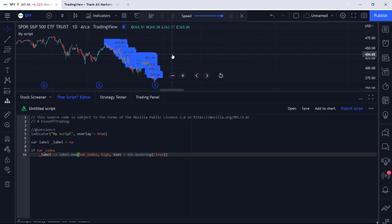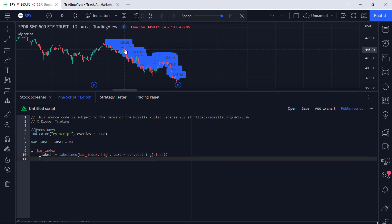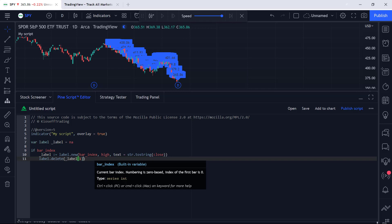Let's go ahead and plot our script - we can see we are getting labels with closing price values on them. We're getting quite a bit, which is excessively populating the chart and we can't really distinguish what the labels say. This is important because now we'll review how to delete a label once it's been plotted. Simply, all we would do is use the label.delete function, so we'll say label.delete underscore_label brackets one.